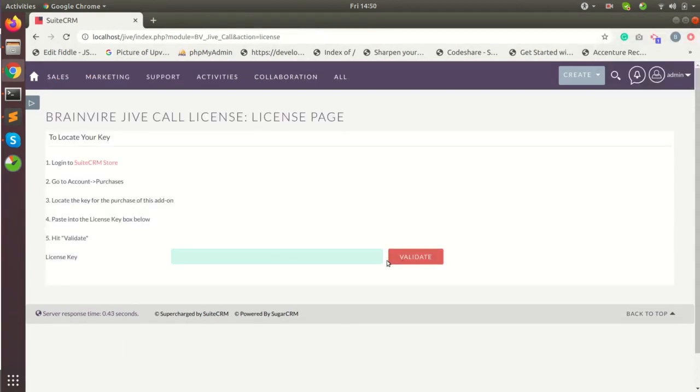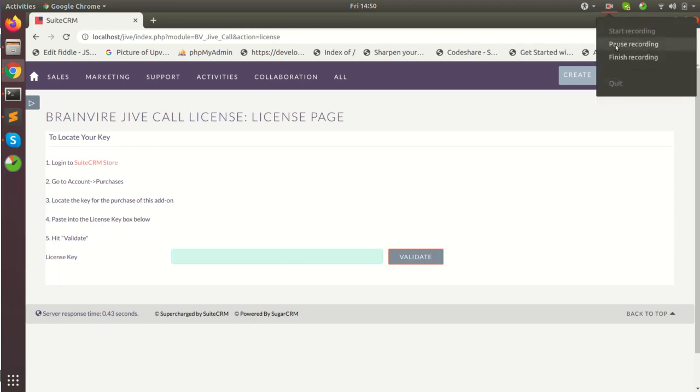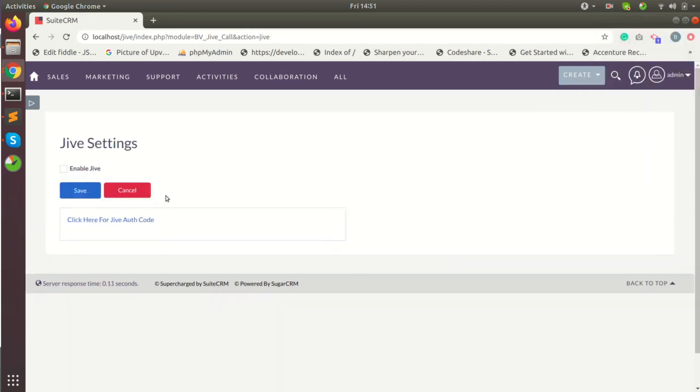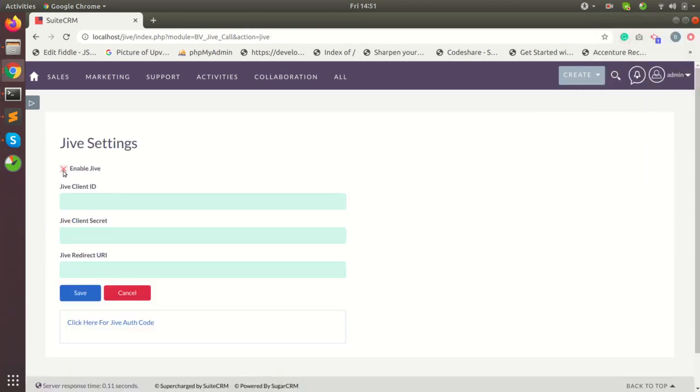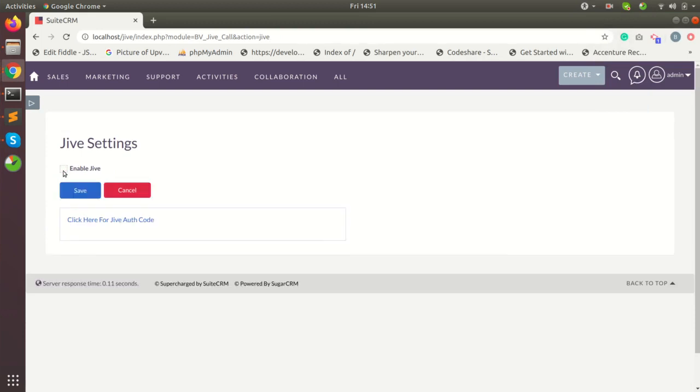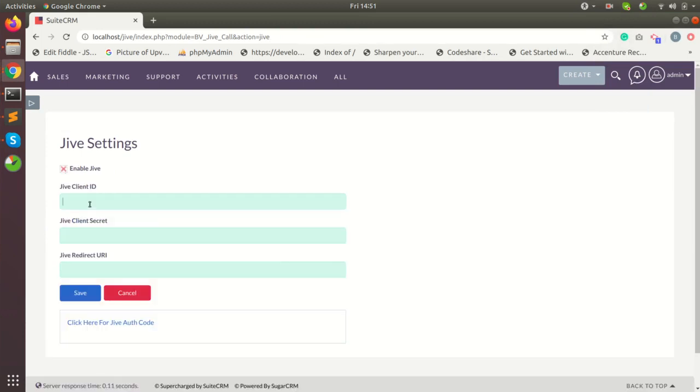You will get a link. Click on the link. This form will open. You have to enable and pass all the details.